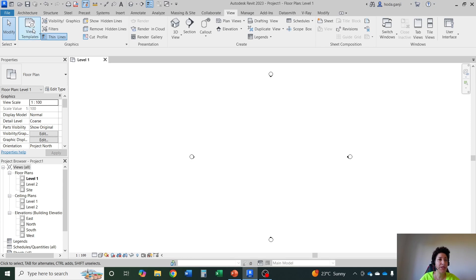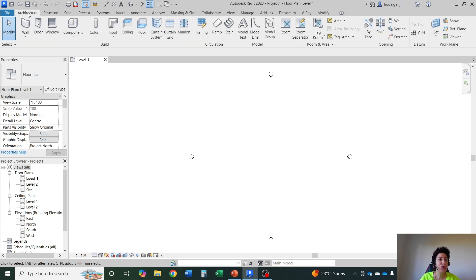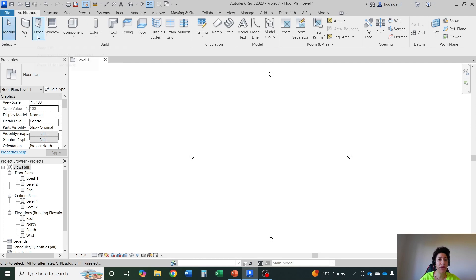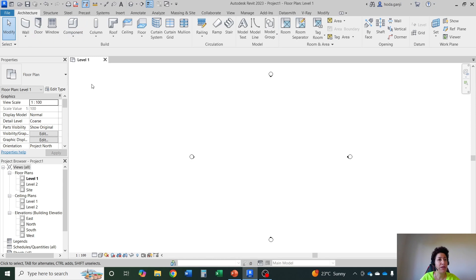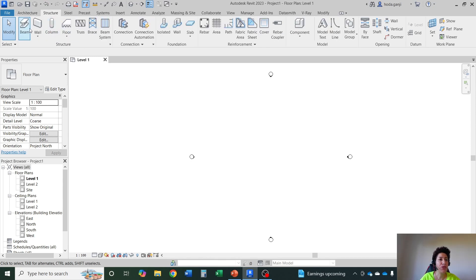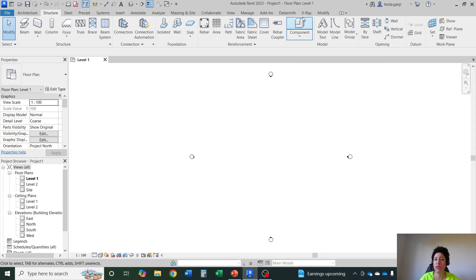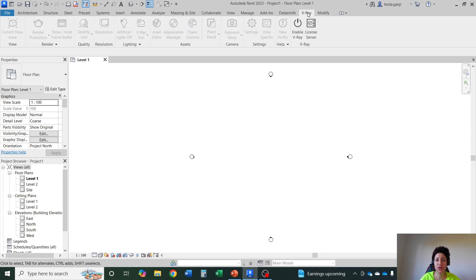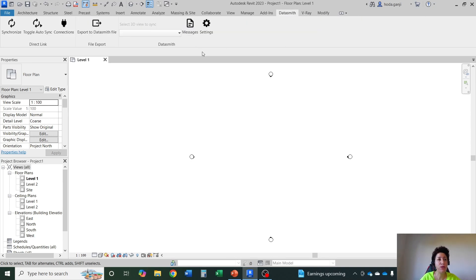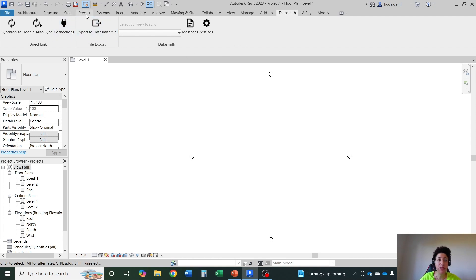Let's quickly see some menus here. So all your architectural tools are here. We'll start working with them soon so you'll get a better understanding, walls, doors, windows and so on. Structural models are here. See that I might have some menus that you don't have, that's fine. Like this V-Ray one I have installed V-Ray plugin or this other one. But the rest of the menus you should be able to see them as well.